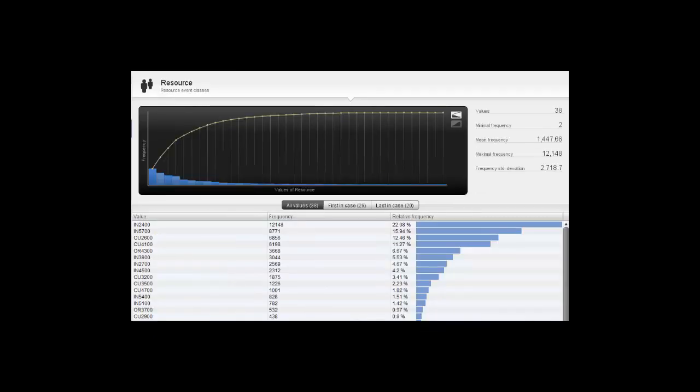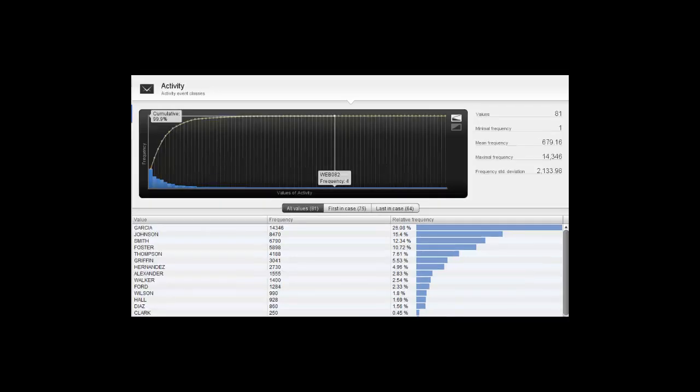This view shows the frequency with which programs executed in this time frame. And this view shows the volume of processing by different users and system jobs in the time frame.